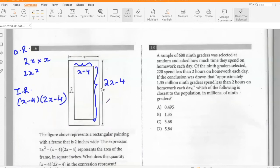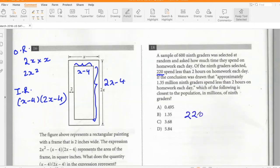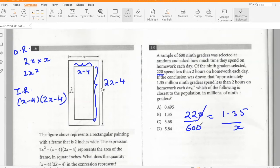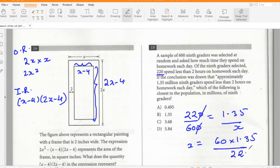A sample of 600 ninth graders found that 220 spent less than 2 hours on homework daily. If approximately 1.35 million ninth graders spend less than 2 hours on homework, what is the total population of ninth graders? Setting up the proportion: 220/600 = 1.35/x, so x = 60 × 1.35 / 22 ≈ 3.68 million ninth graders.